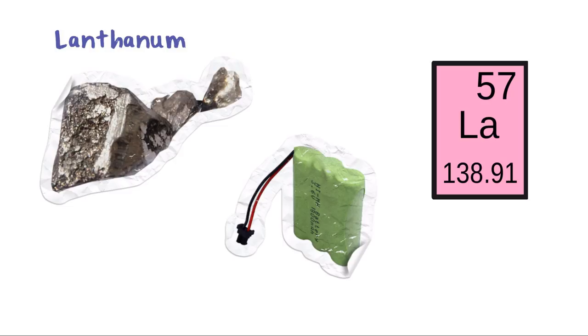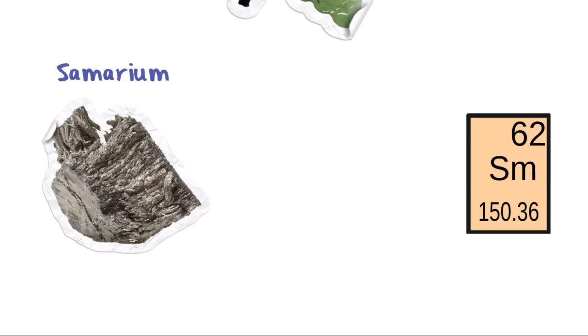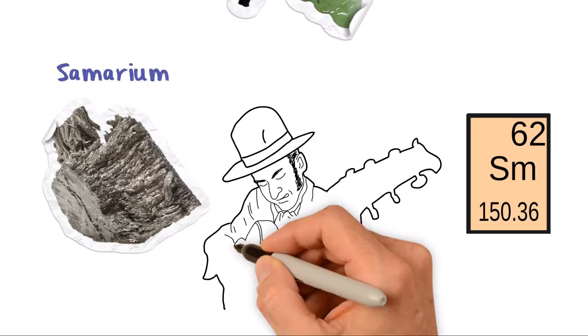Samarium. Symbol SM, Atomic number 62. Discovered by Frenchman Paul Amiol Lecoq Du Bois-Baudrin in 1879, this metal makes great magnets, used in headphones and electric guitars.